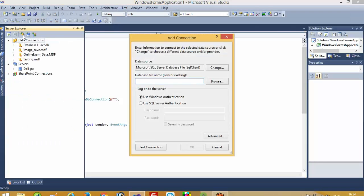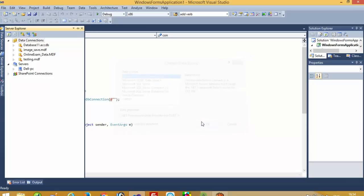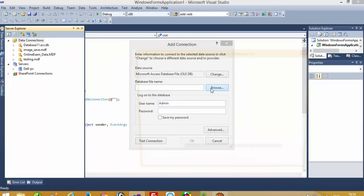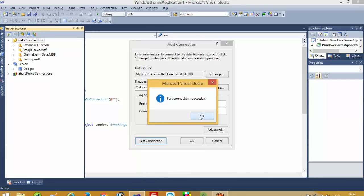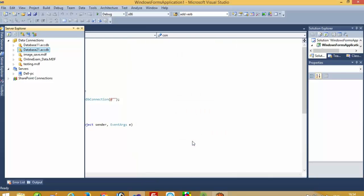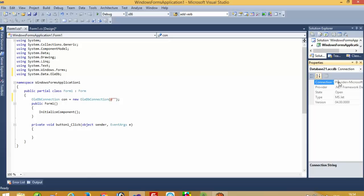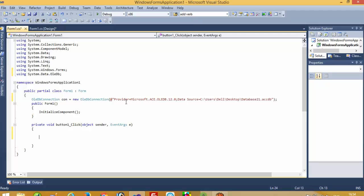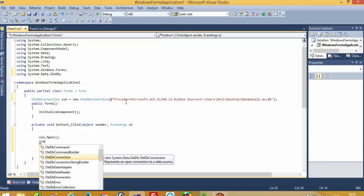In Server Explorer, click on this. Now change, and here select database file. Now we have to select the database file from the desktop — database 2. Get test connection: test connection is successful. Now view this database here. Now right-click, Properties, and select this connection string. Copy that and paste it over here. Now we have to do connection open and connection close. Here we are going to use OleDbCommand.